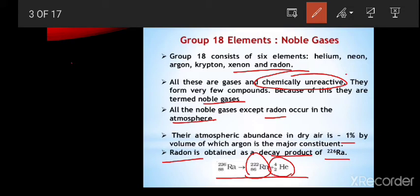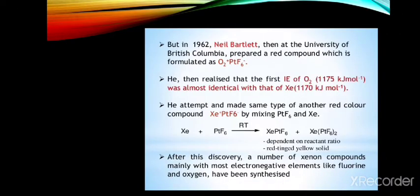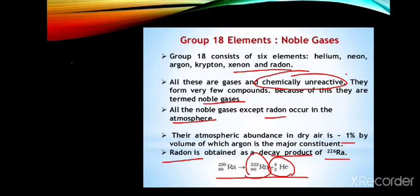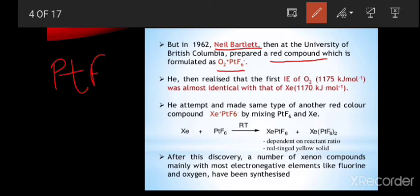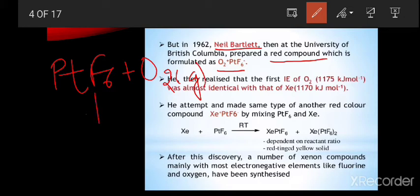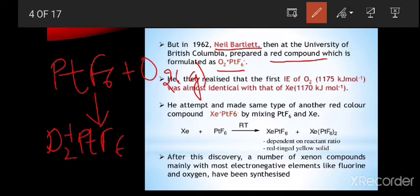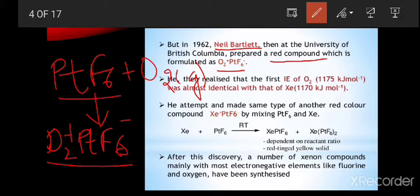Neil Bartlett was a chemist who prepared a red compound formulated as O2+PtF6-. In this reaction, platinum hexafluoride (PtF6) in the gaseous state reacts with oxygen in the gaseous state, forming O2+PtF6-. The compound is a red solid, and platinum hexafluoride itself is a deep red color compound.